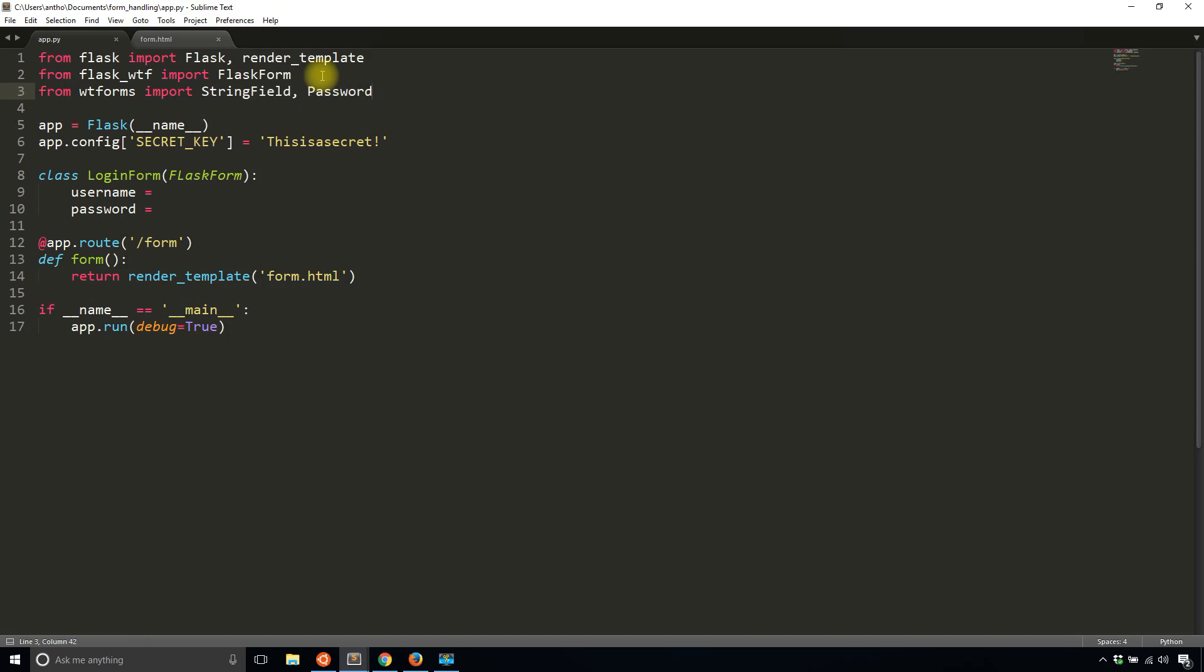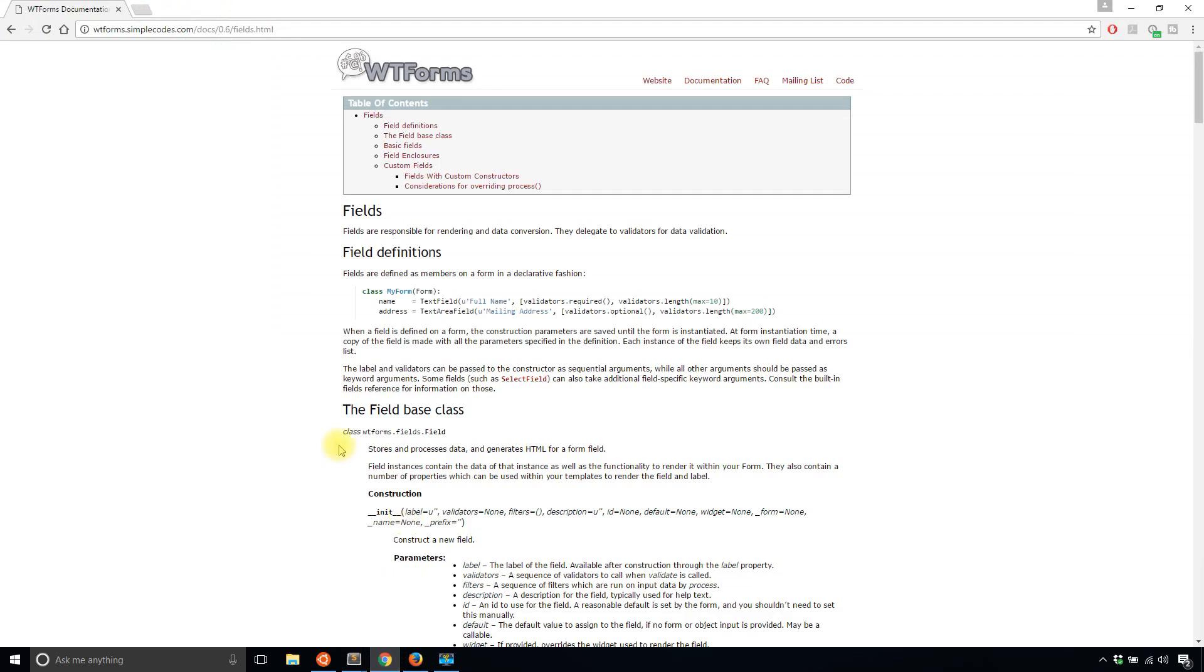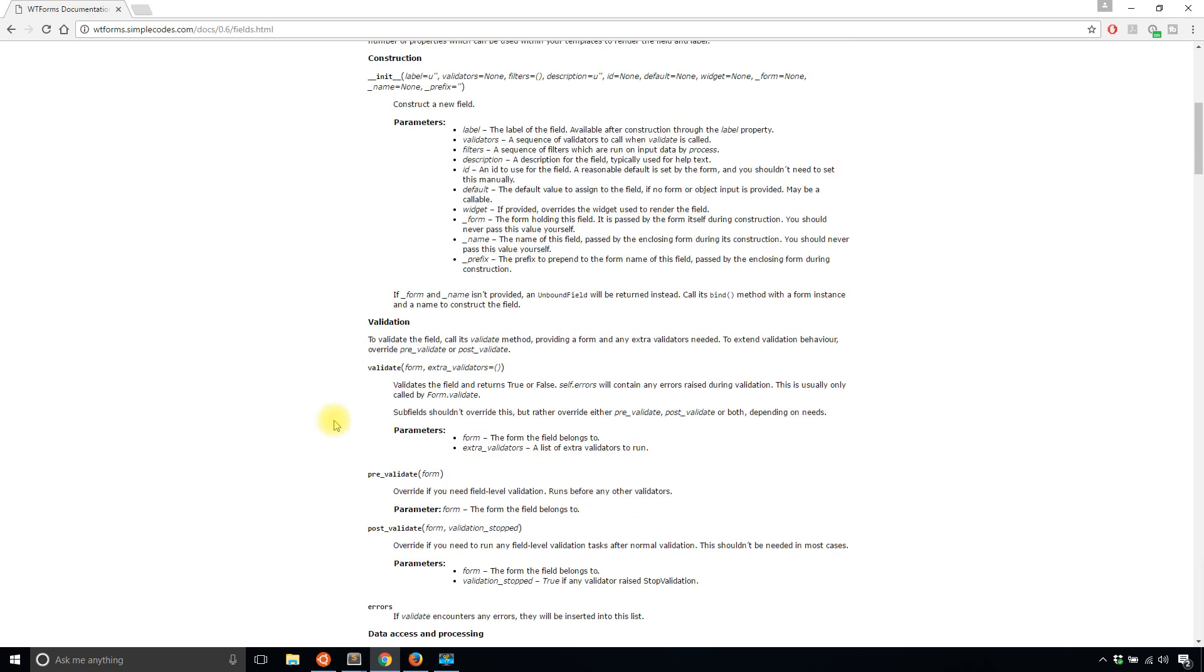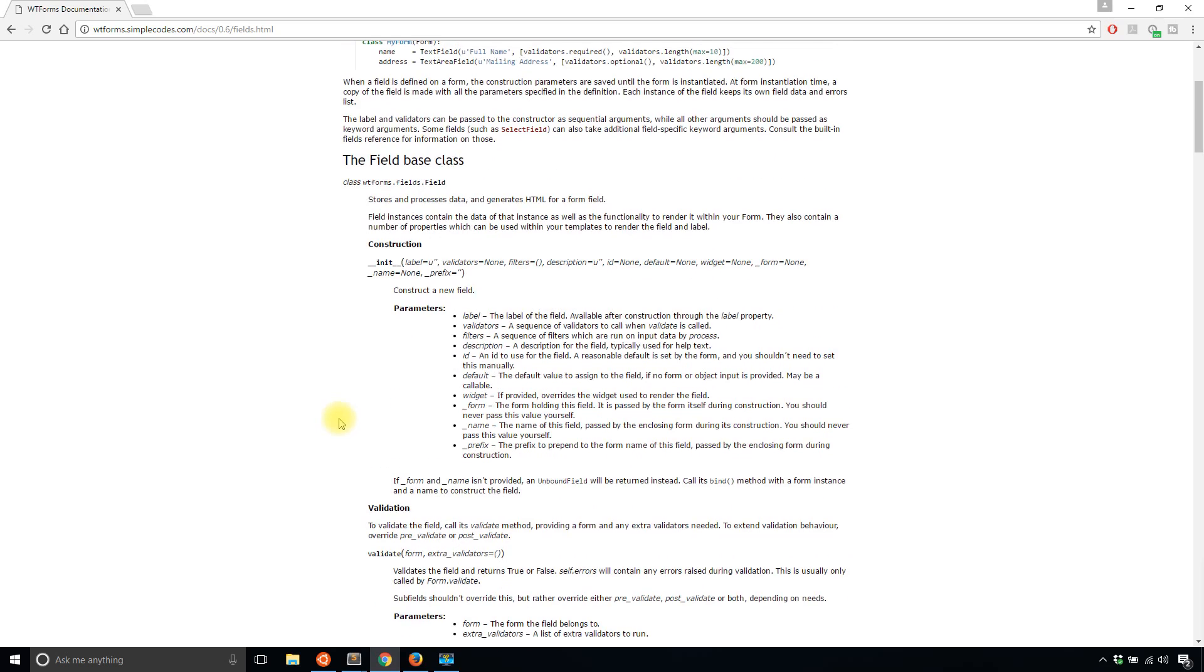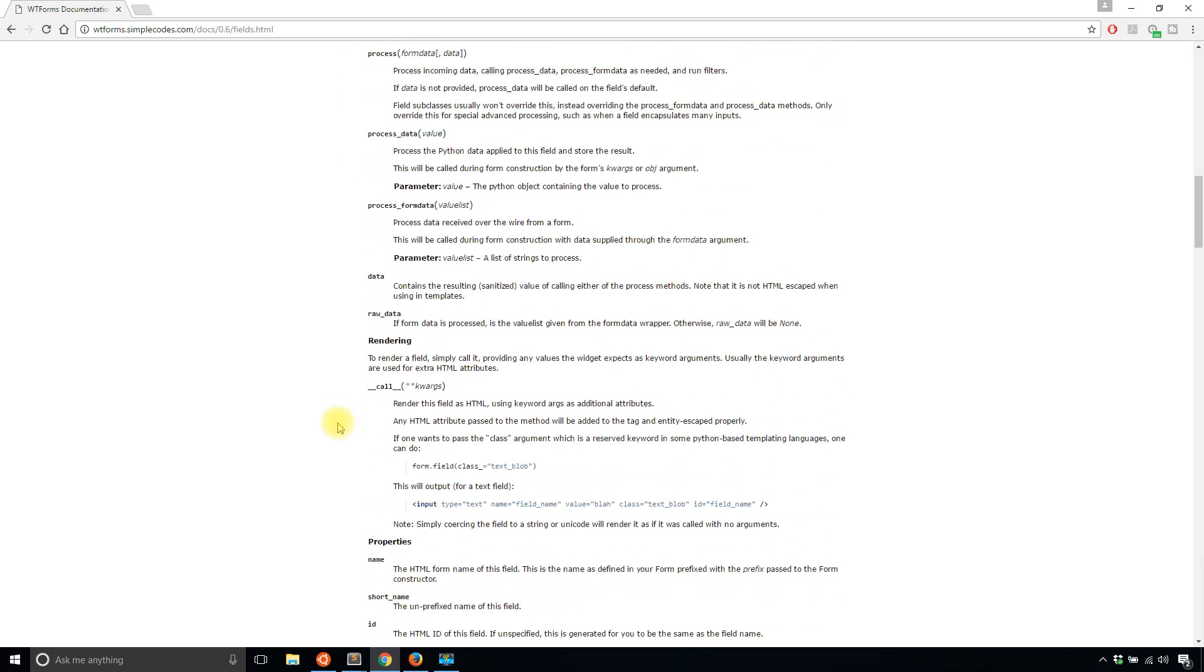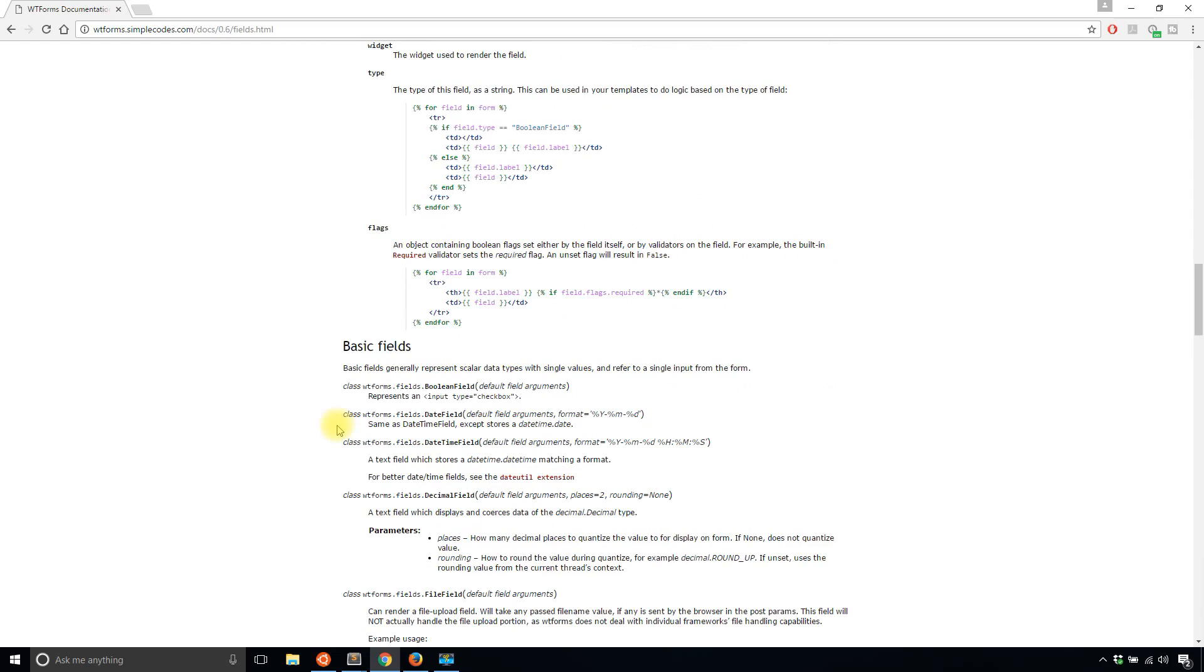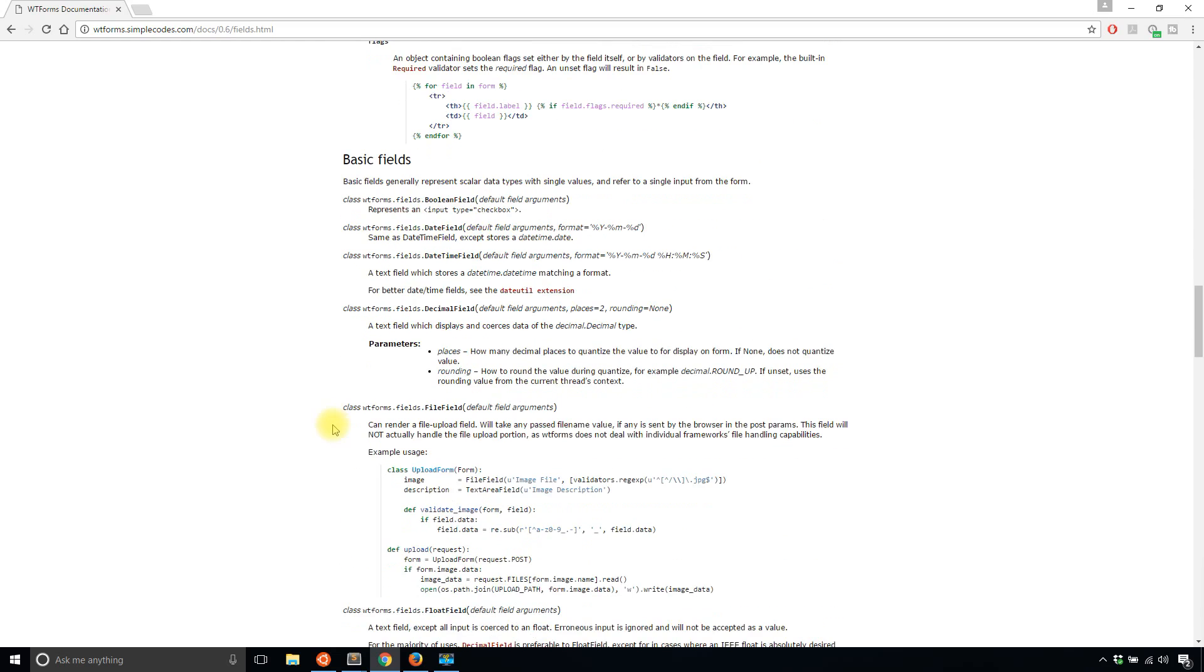When I use a PasswordField, the password will automatically get some things like the password type in the input. So when you type, it's masked instead of seeing the plain text. And a StringField would just be a regular input text. And there are other fields.